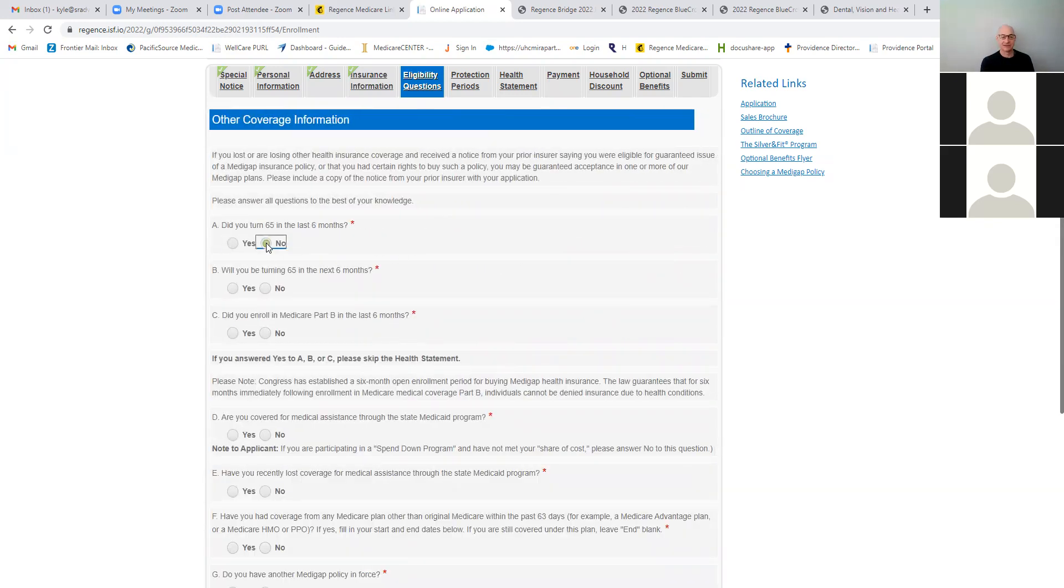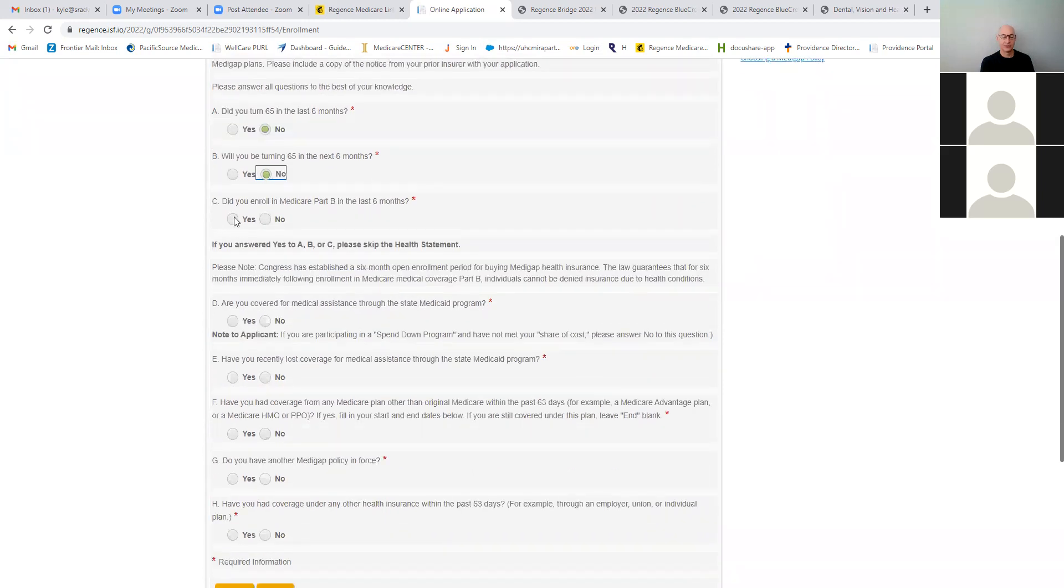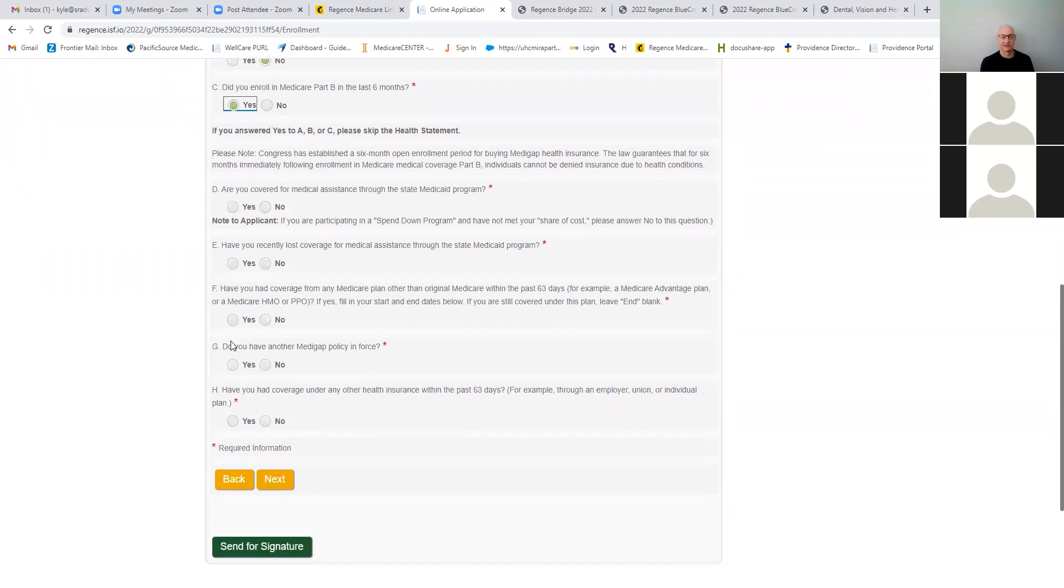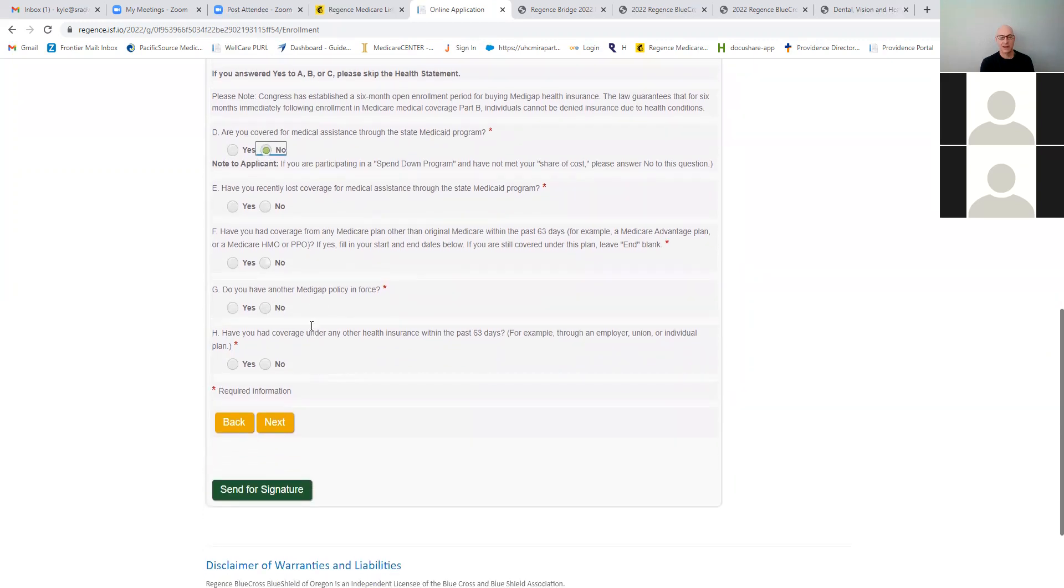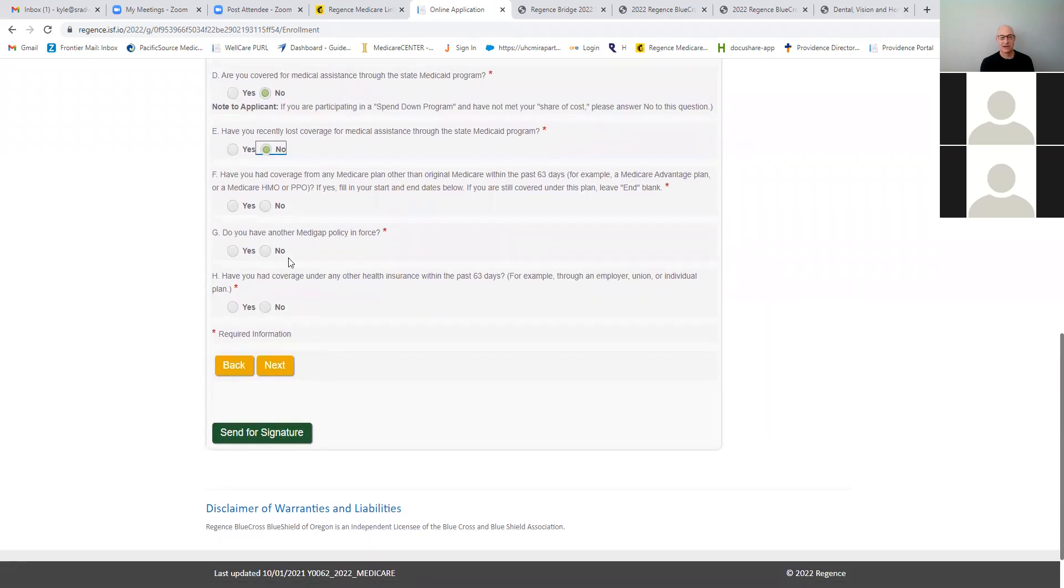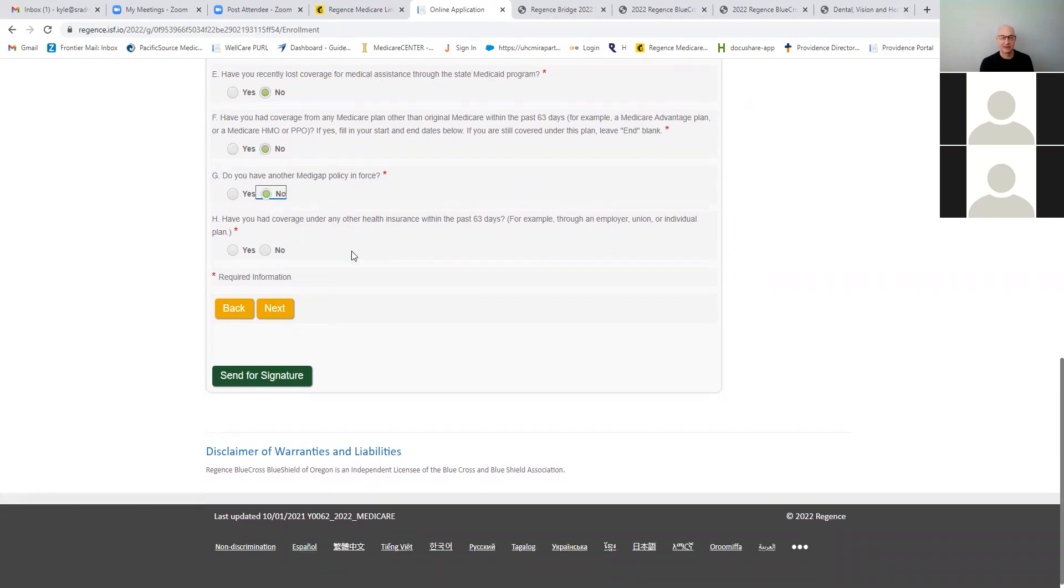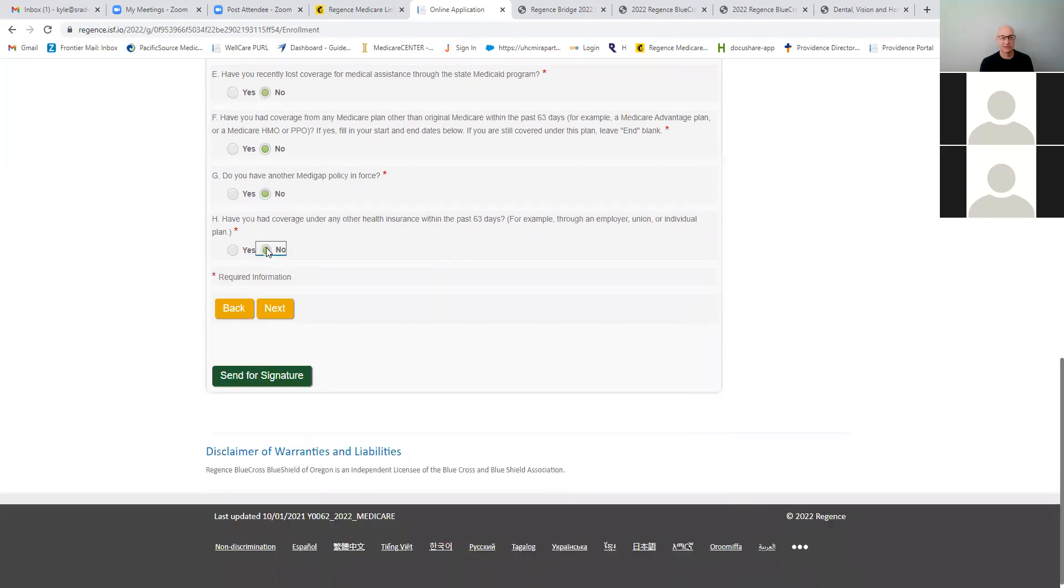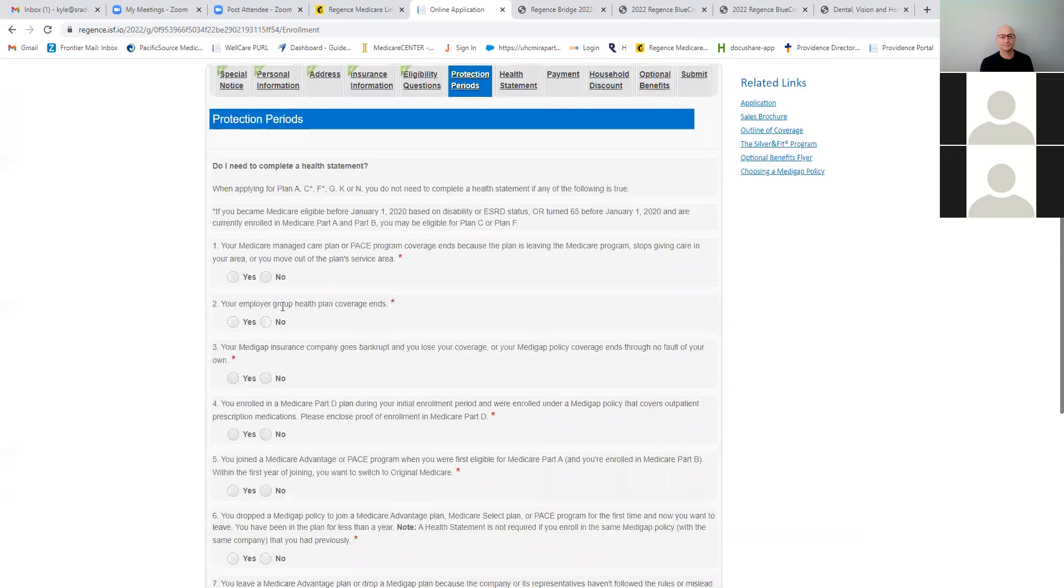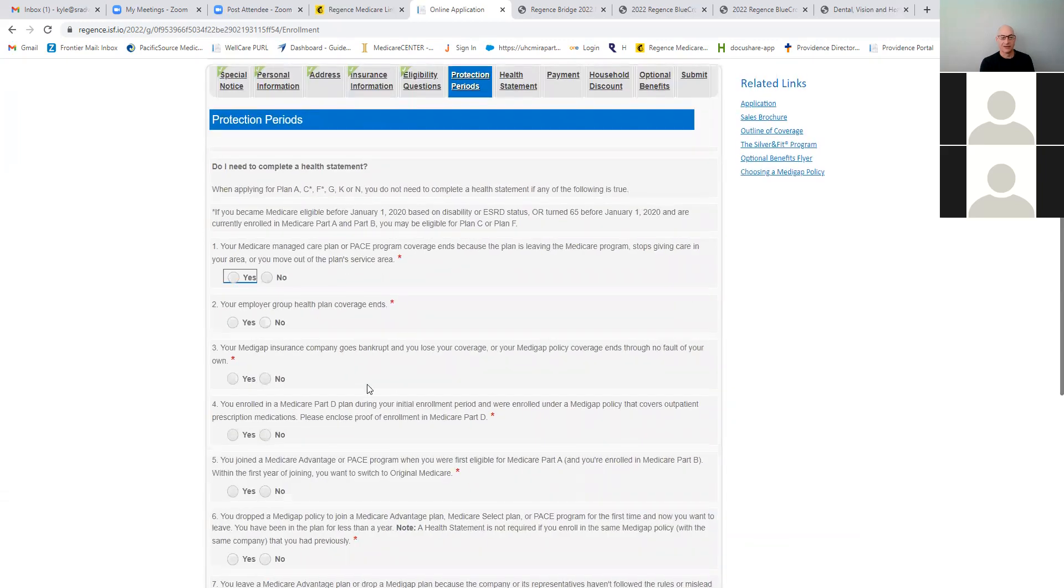It's going to ask you some few questions. Did you turn 65 in the last six months? It's like, no. Will you be turning, but did you enroll? We'll say yes. We just got onto that Medicare part B because maybe we're retiring. The answer, do you have any state Medicaid? Most likely it's no. Have you recently lost medical assistance? No. Are you on a Medicare Advantage plan? This person was no. If it's yes, you put yes. Do they have another Medigap? Put no for this training purposes. And if you have other coverage, you could put like group coverage, but let's just put no for now.